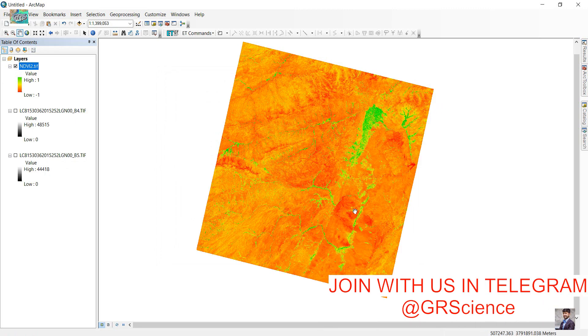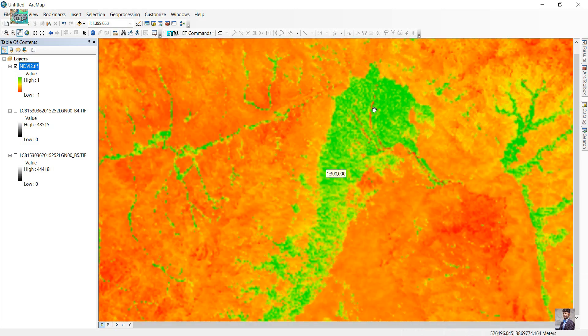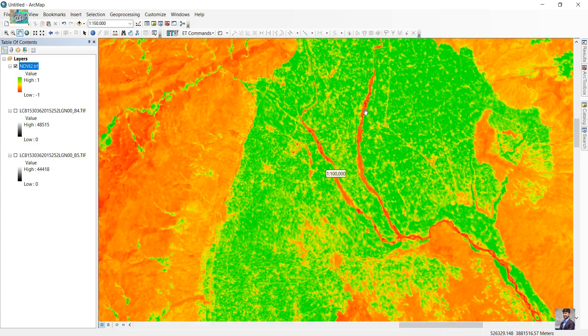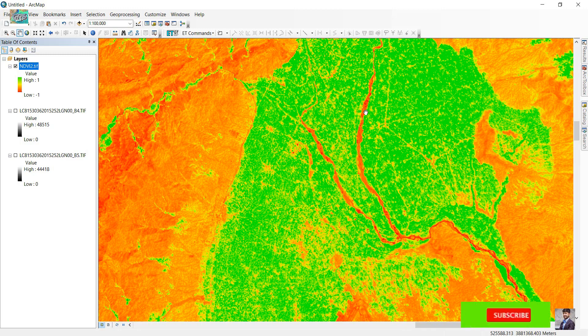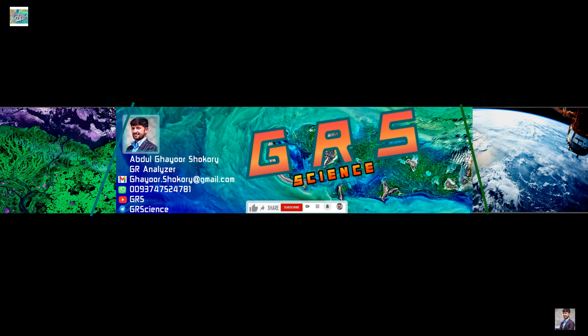Now you can see clearly the vegetation areas and other land cover. This is the end of the tutorial. For support, don't forget to share this video with your friends and subscribe. Any comments are welcome. See you in the next tutorial!